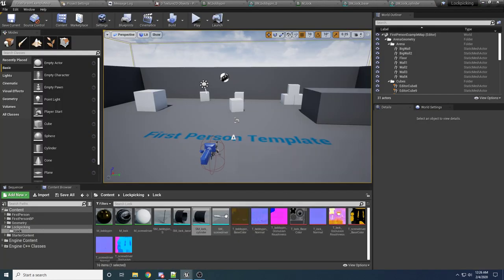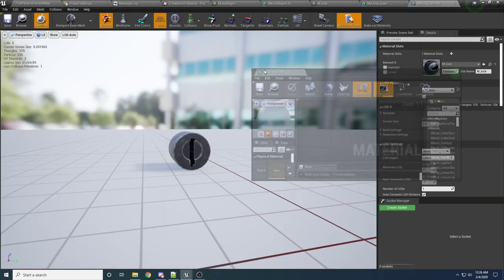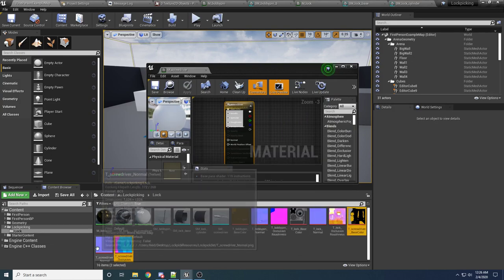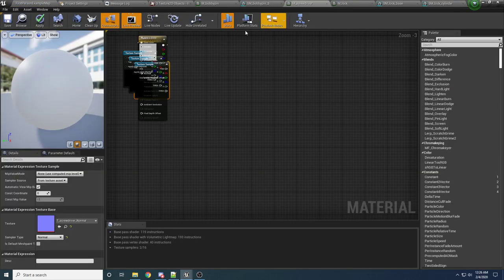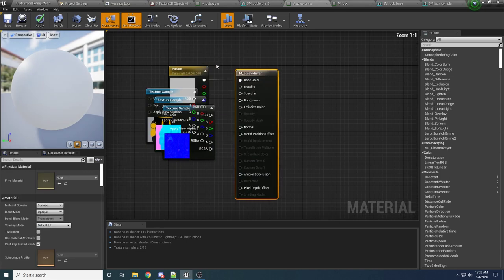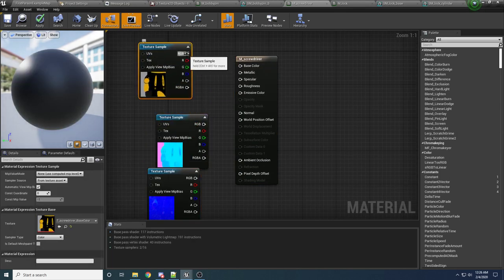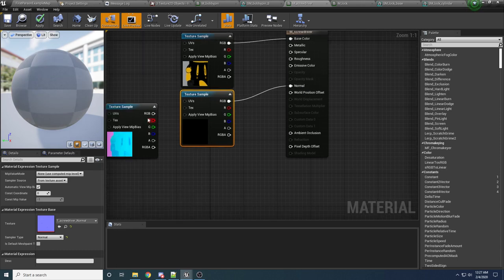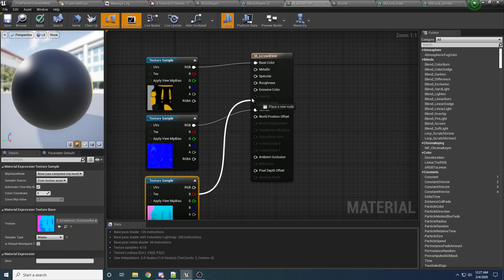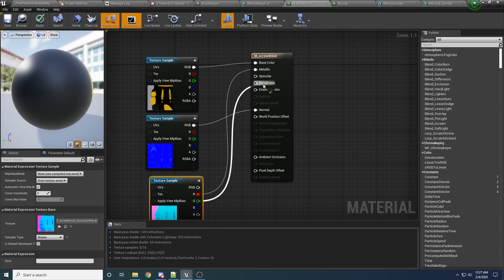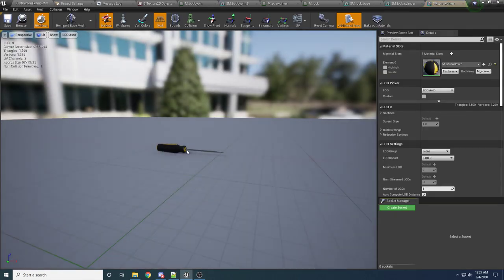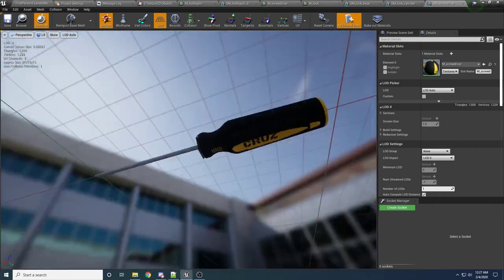The last one to do is the screwdriver. Open up the screwdriver material, drag it over, and drag in the three screwdriver textures. Base Color goes into Base Color, Normal goes into Normal, red goes into Metallic, green goes into Roughness, and blue goes into Ambient Occlusion. Apply and save that. If we look at the screwdriver, it now looks pretty spiffy.